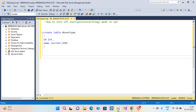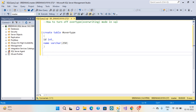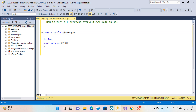Hello everyone, welcome back to my channel. In this video, how to turn off the overtype or overwriting mode in Suiko server. Overwriting mode means if you write any value here, if you add any value in the middle, it erases the already existing middle value. For example, I want to add here, but first it erases the already existing value.